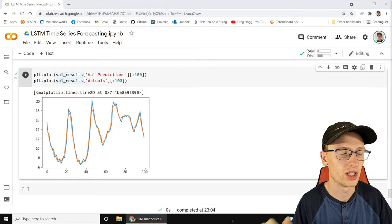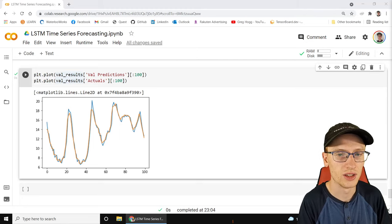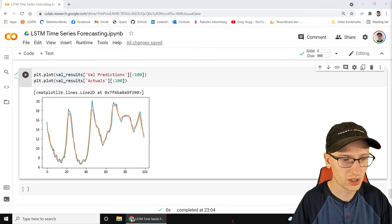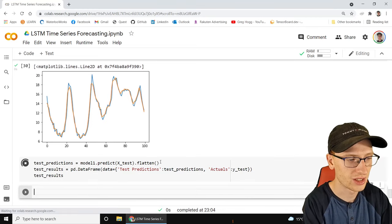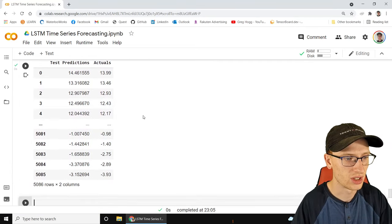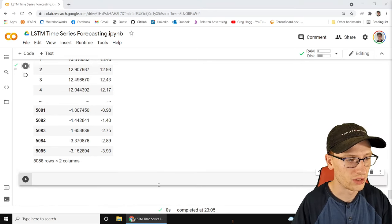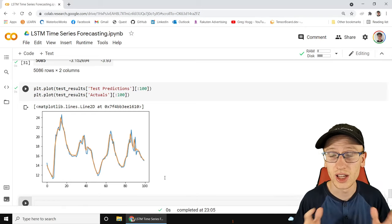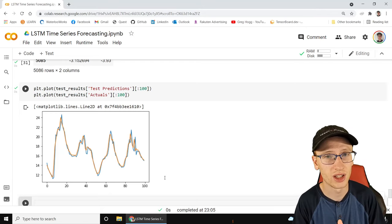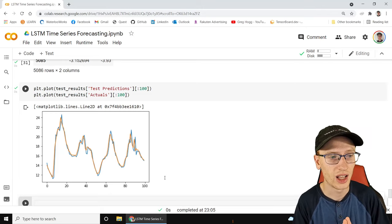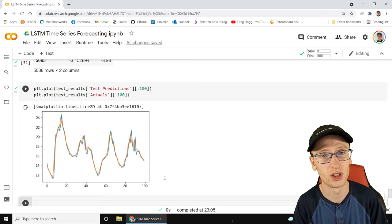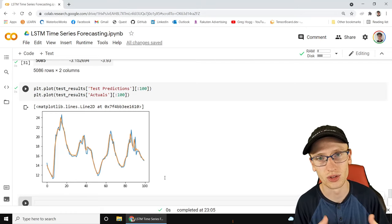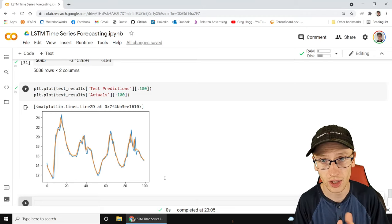Finally, we run the same evaluation on the test data - data the model has truly never seen - and it does a very good job. That's the end of the video. This is a great introduction to LSTM time series forecasting. It's just the bare bones minimum, but a nice example showing everything that's going on. Please subscribe and drop a like, and I'll see you in the next one.